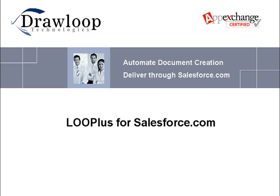We are excited to announce the release of our Loop Plus service for Salesforce.com. In the next few minutes, we will walk you through how you can automate document creation for your entire organization within Salesforce.com.